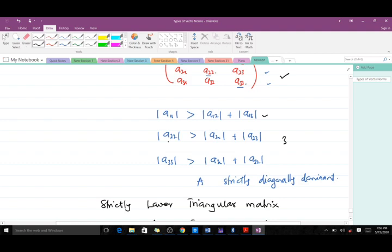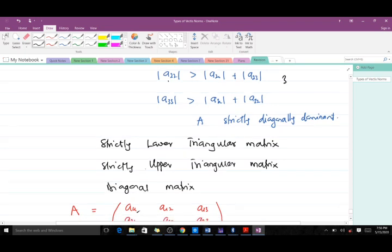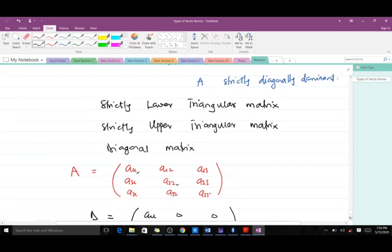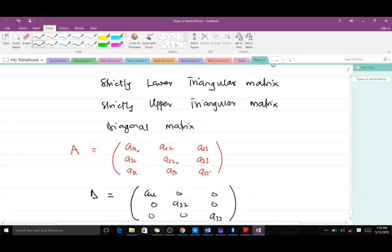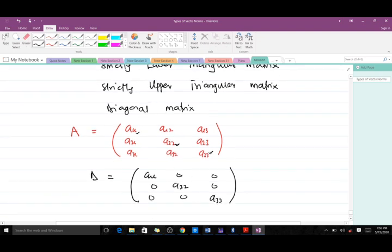That's what is meant by a matrix being strictly diagonally dominant. Next, let's look at what a strictly lower triangular matrix, a strictly upper triangular matrix, and a diagonal matrix are. The diagonal matrix is formed from A by taking the diagonal elements A11, A22, A33, with all other entries set to zero.